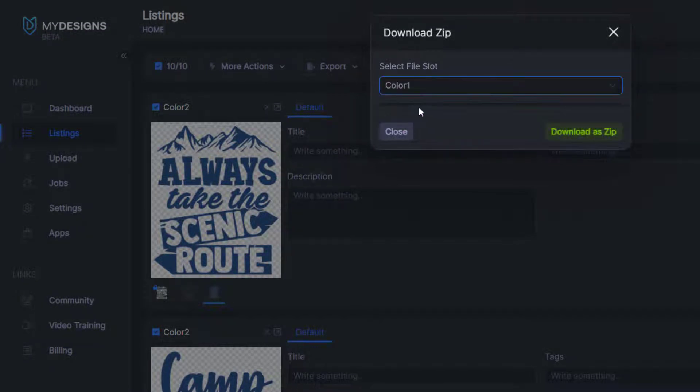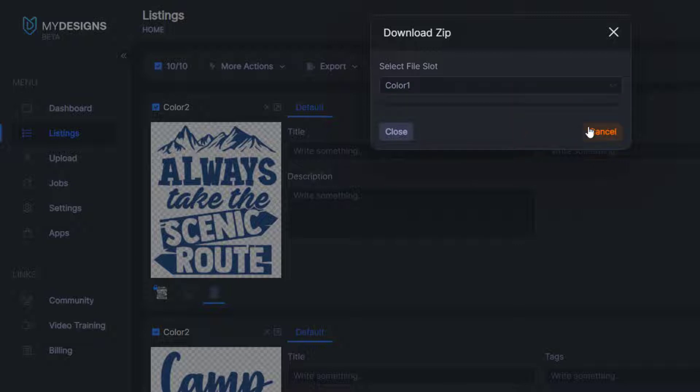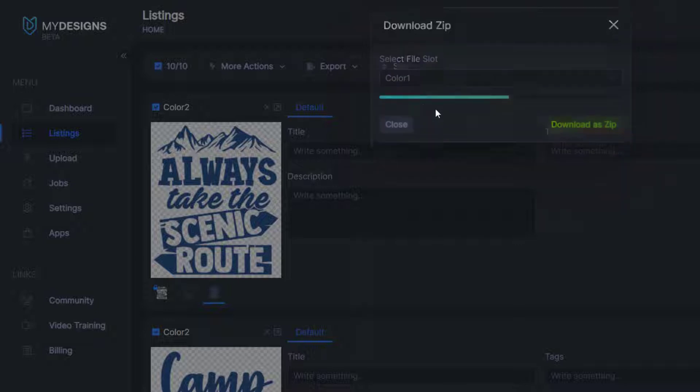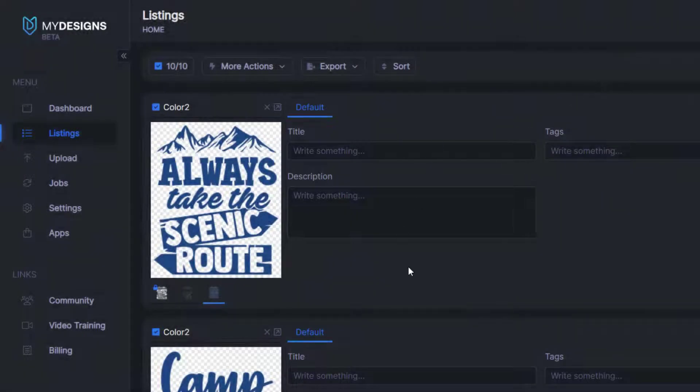For this example, I'll just do color one and click download a zip. And then you'll see on that bar it's working.